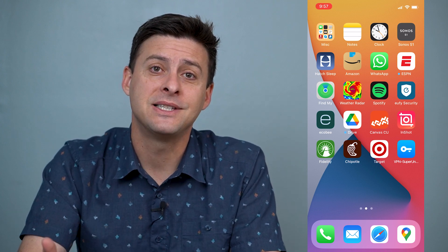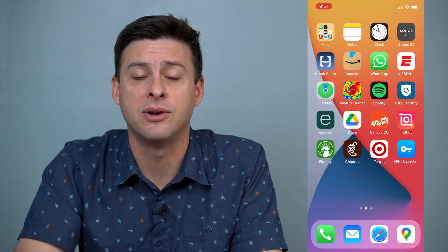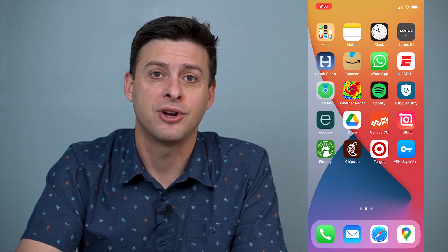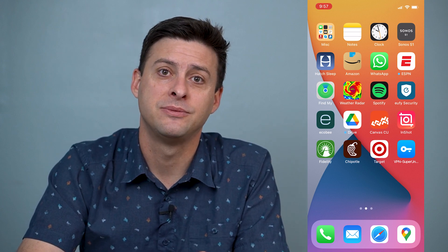Hope this helps. Let us know if you have any questions in the comments below, and make sure to subscribe. Thanks.